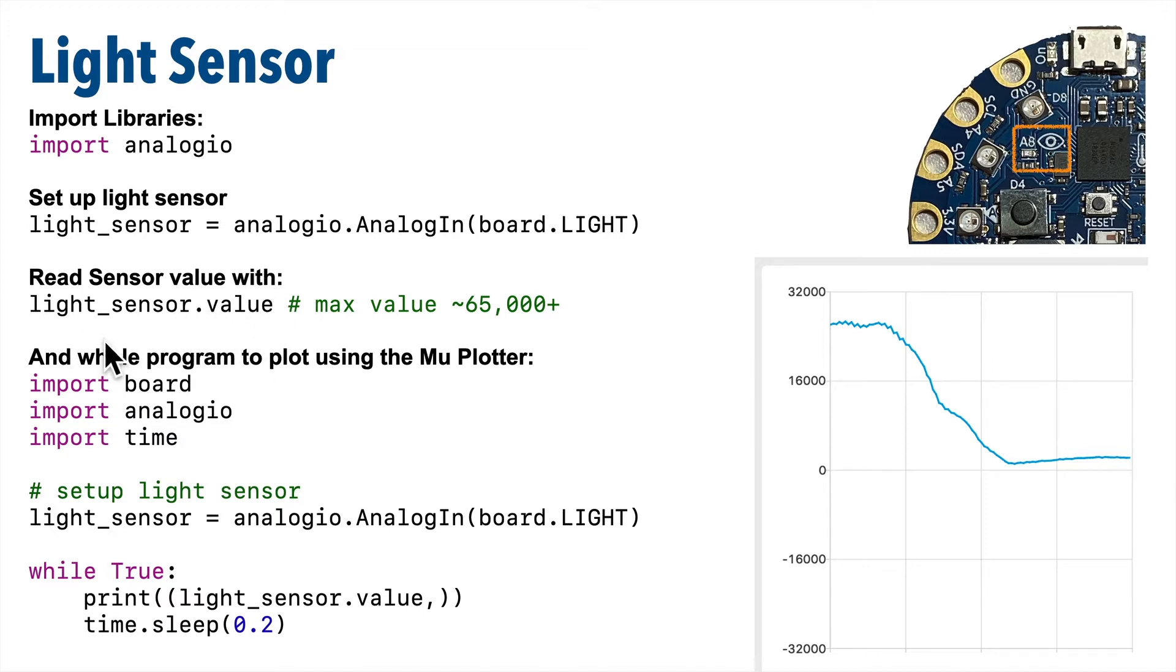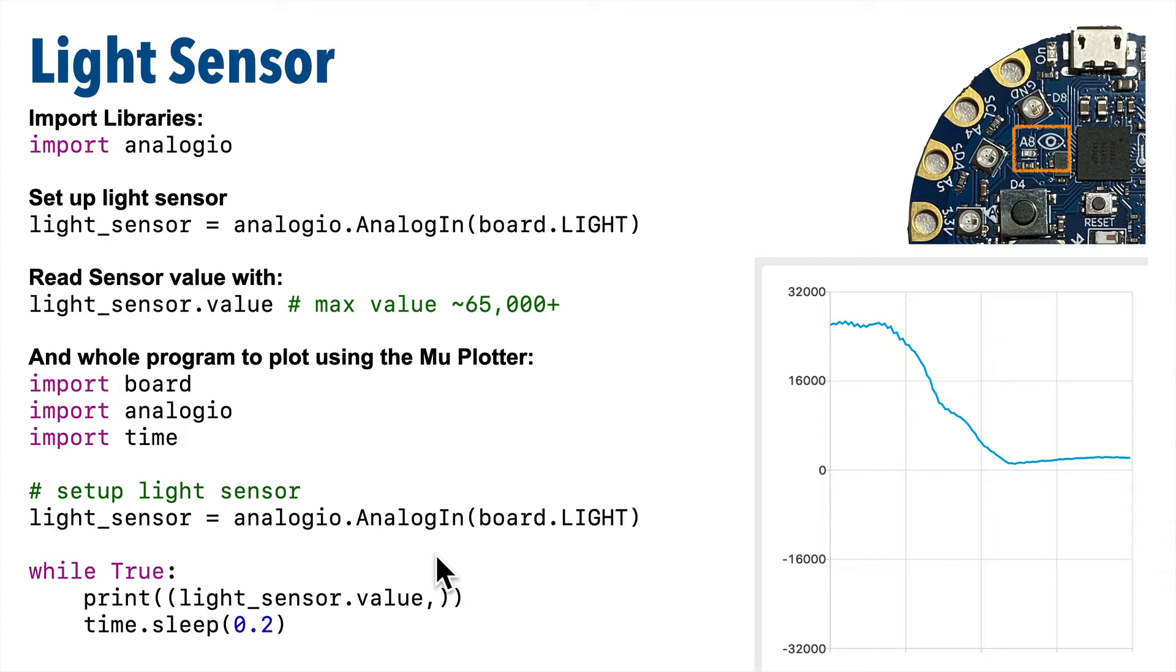So here's our entire code, and if we put the light_sensor.value property inside two sets of parens with a comma after the value, we've turned it into a tuple, and we know what we can do with tuples. We can plot them in the mu plotter. So let's give this a try.